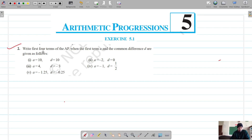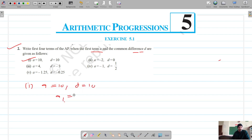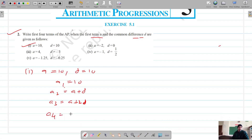For question 2, we have to write the first four terms of the AP. The first term is A, and the common difference D is given. The first part has A equal to 10 and D equal to 10. We know the second term of an AP is A2 = A plus D, A3 = A plus 2D, and A4 = A plus 3D.